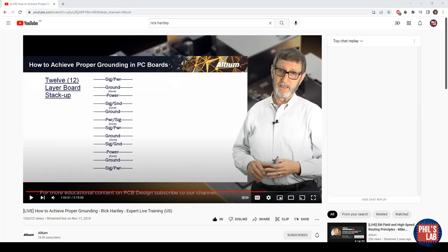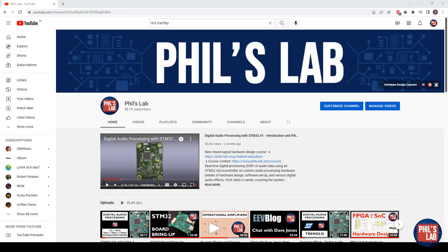I can't recommend enough the video by Rick Hartley on how to achieve proper grounding — he covers many of these principles in detail, including how to design proper stack-ups and what's important in high-speed PCB design. Thank you very much for watching. If you liked the video, please give it a thumbs up, subscribe, and I look forward to seeing you in the next video.